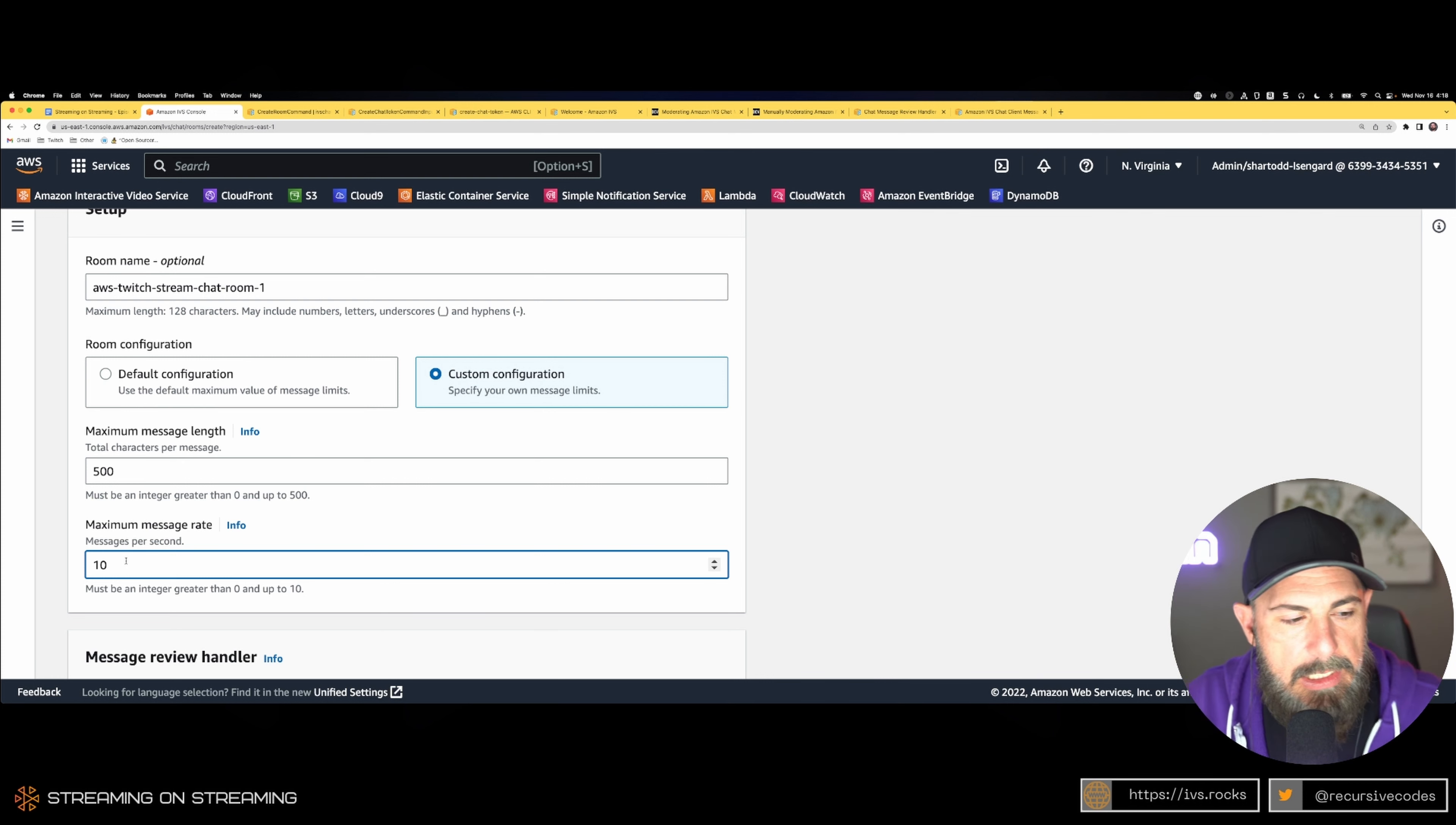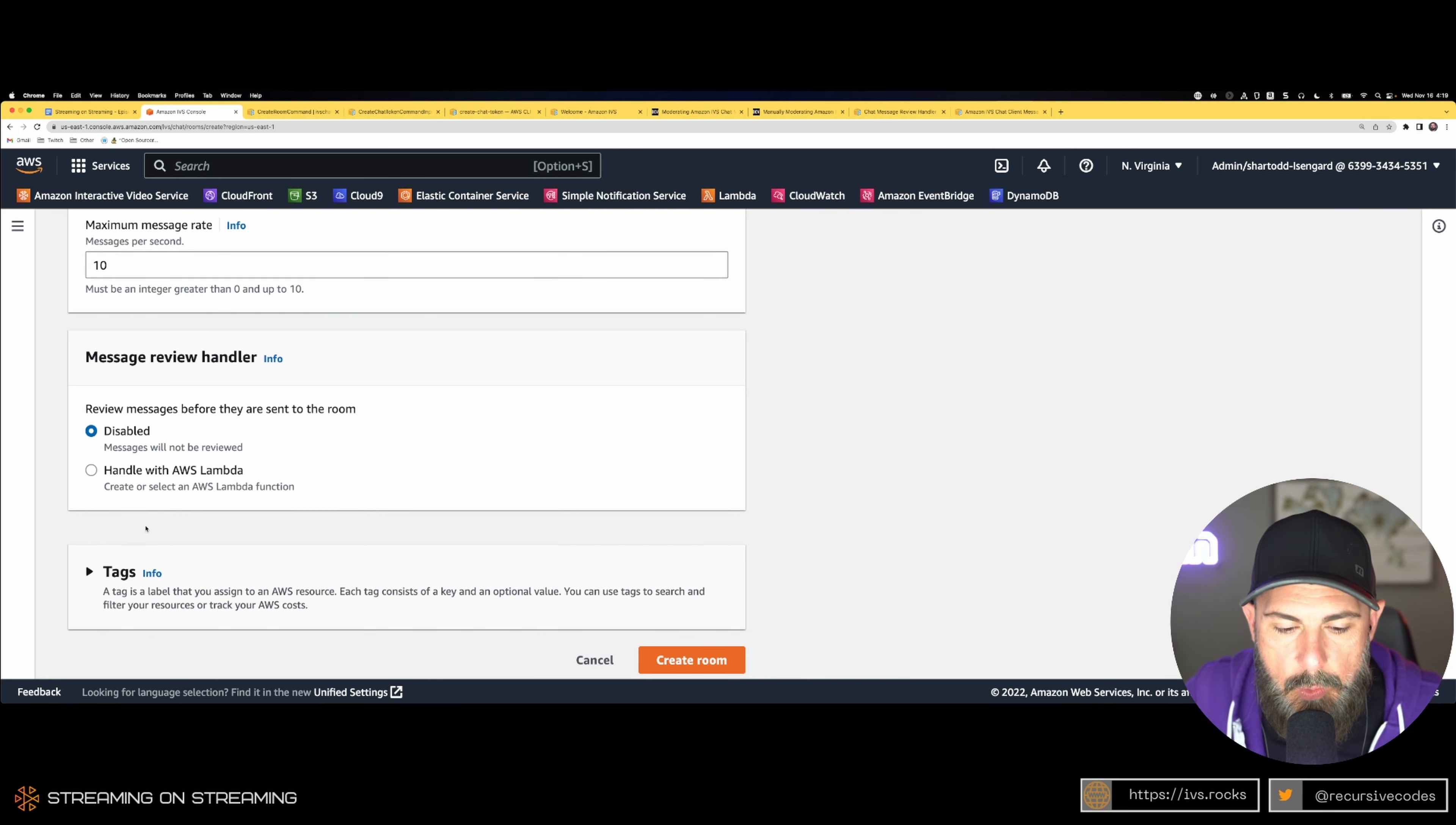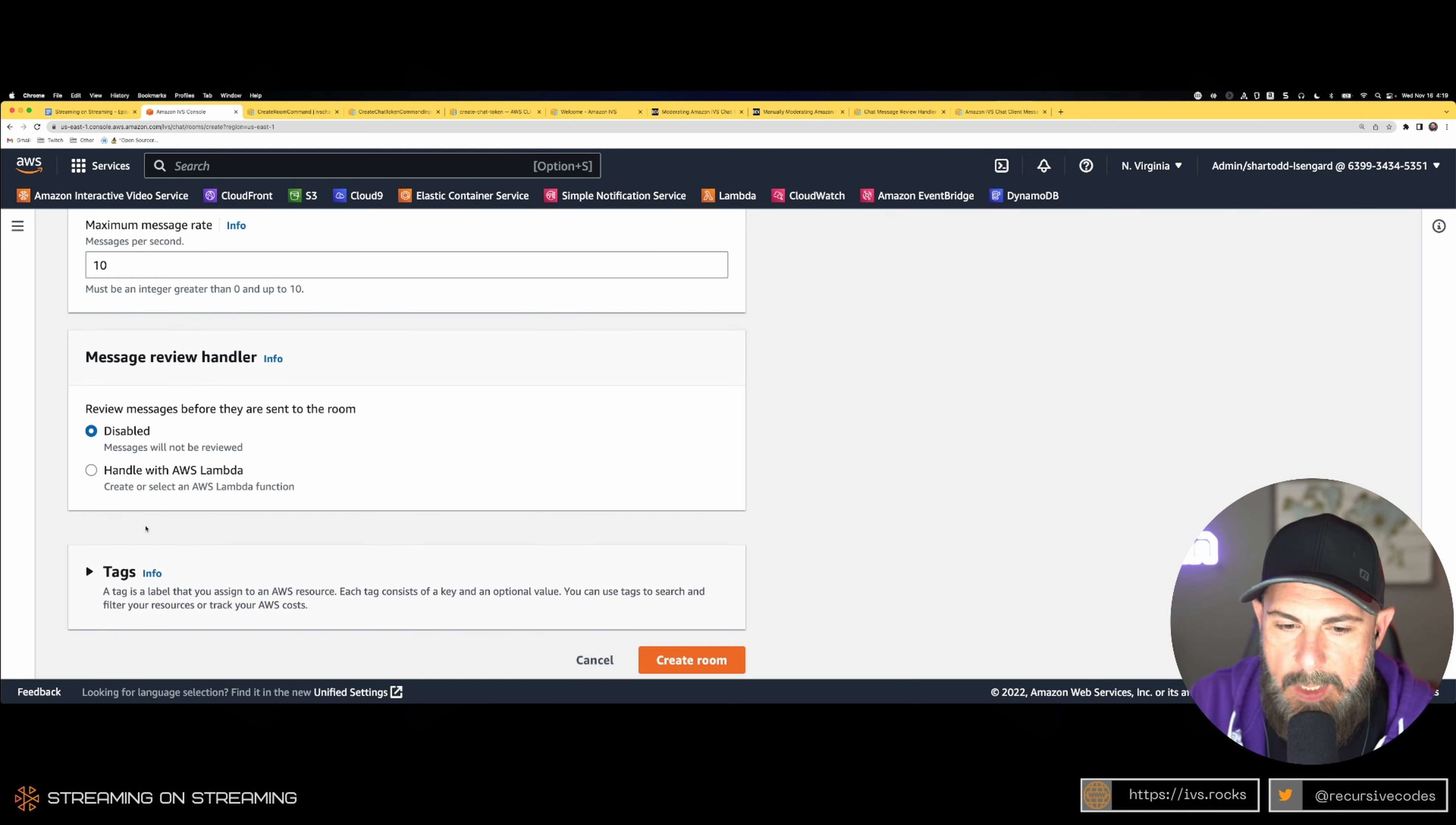Scroll down a little bit. We have a section for message review handler. Now this is really cool and I've blogged about this a few weeks ago.